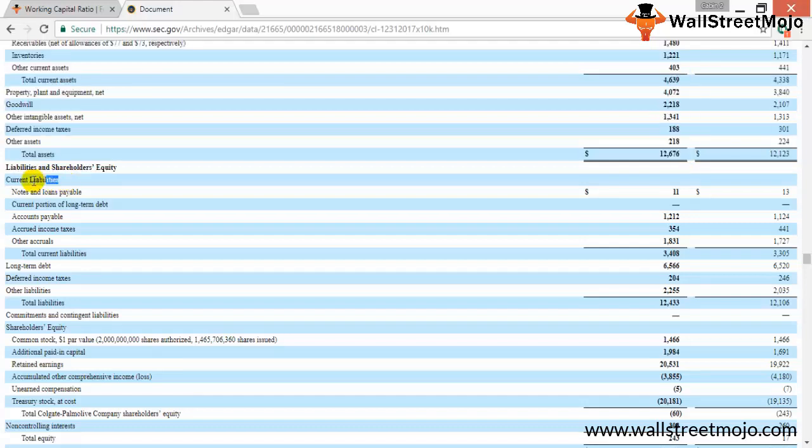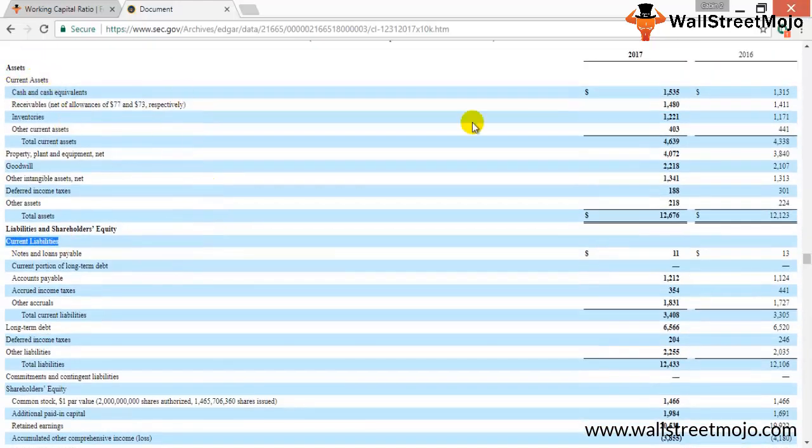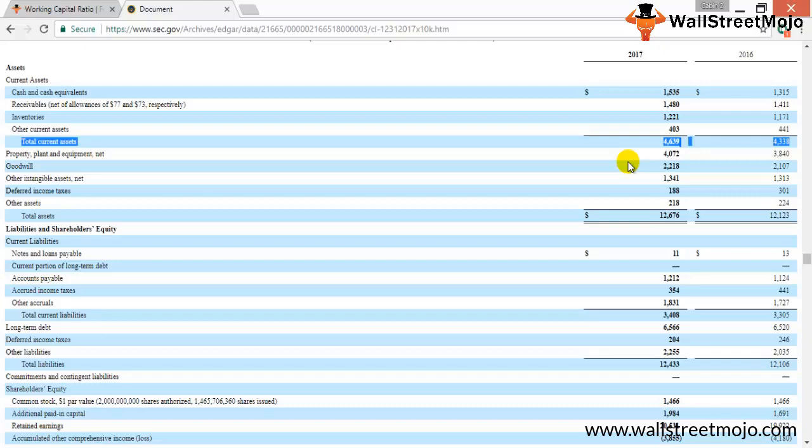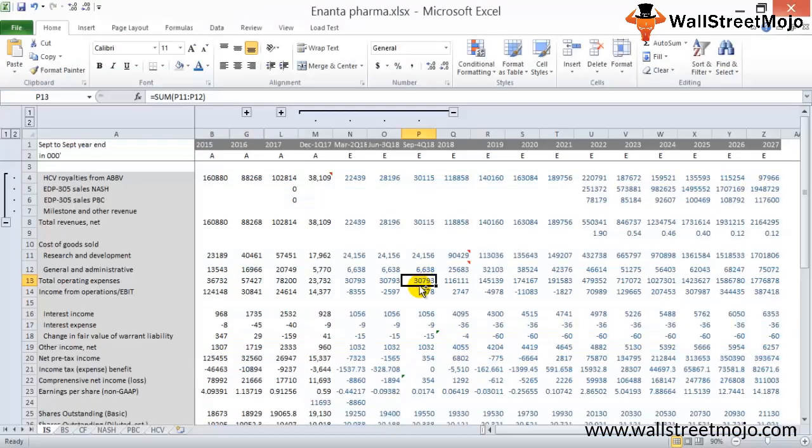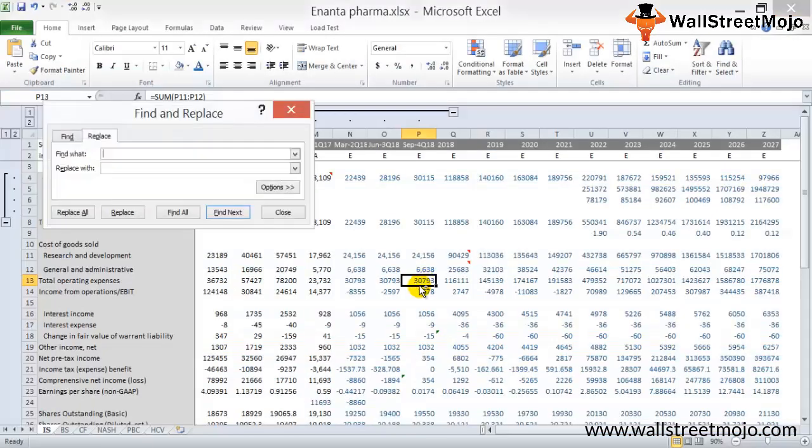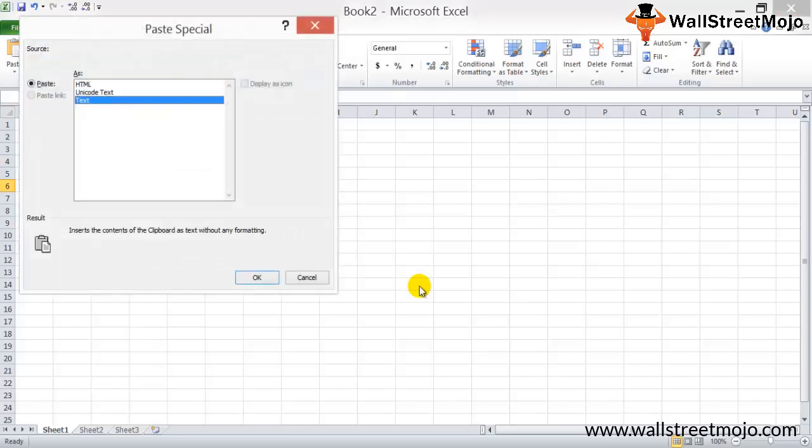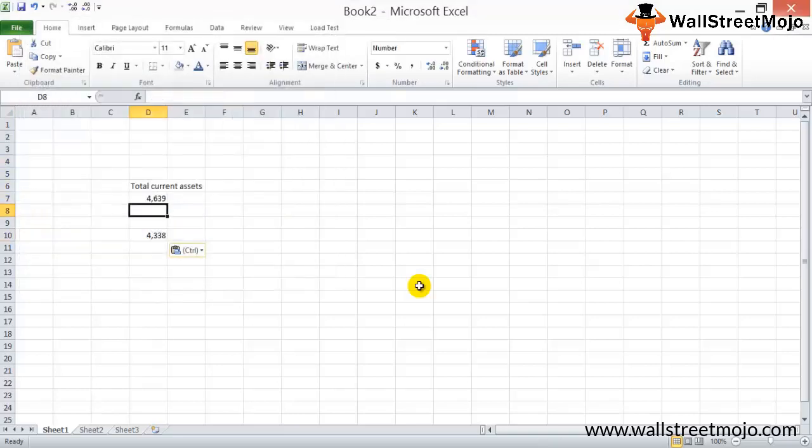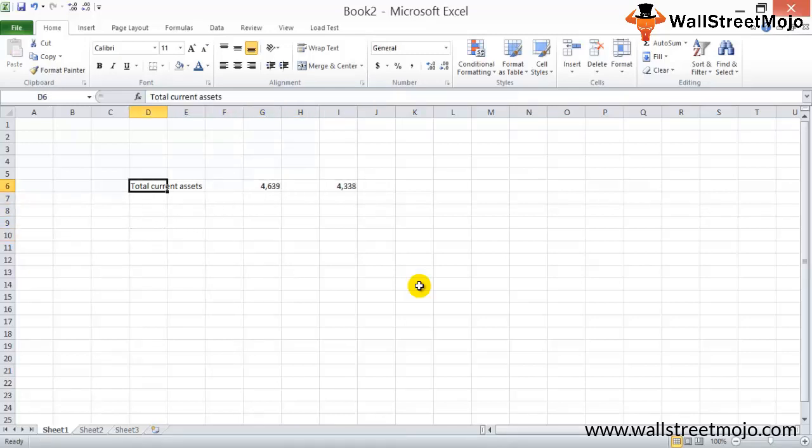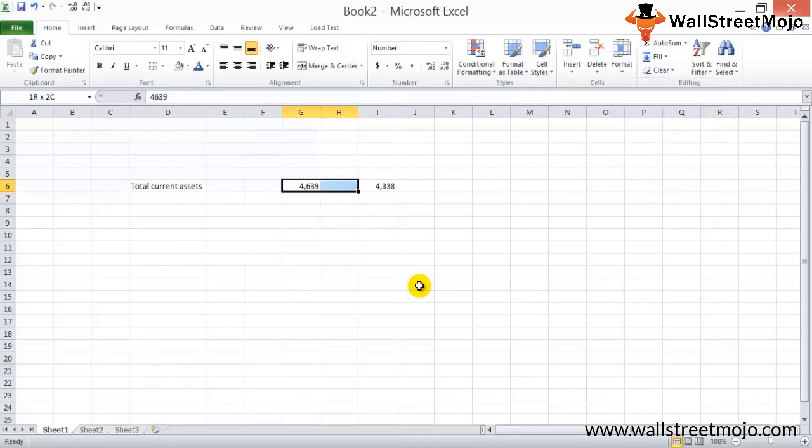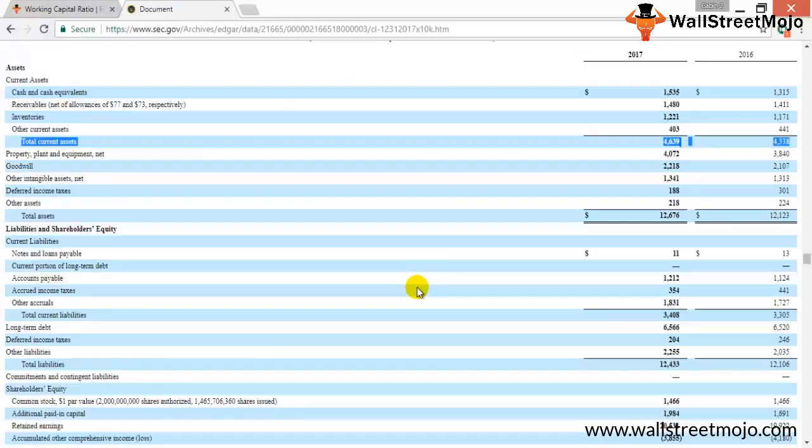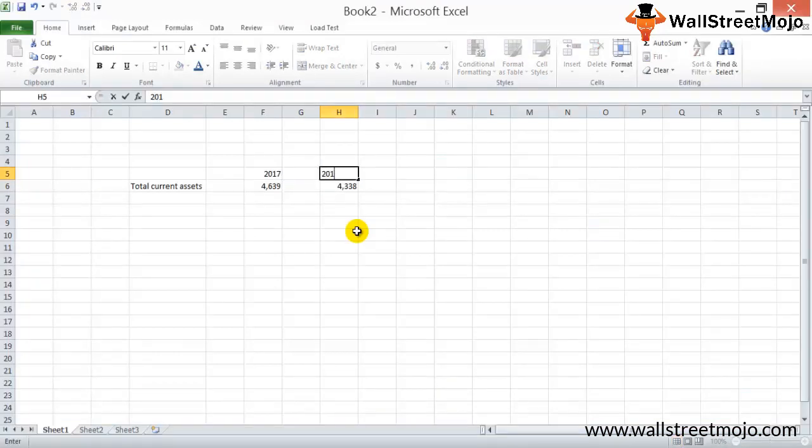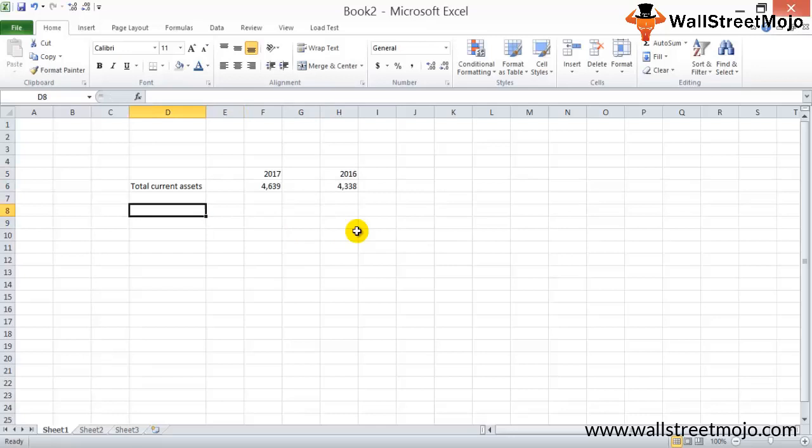There you go. So we have current assets here and current liabilities here. What we will do is we will calculate the value of current assets. We will take the value of this line item here for 16 and 17. So this is 2017 and this is 2016, total current assets.